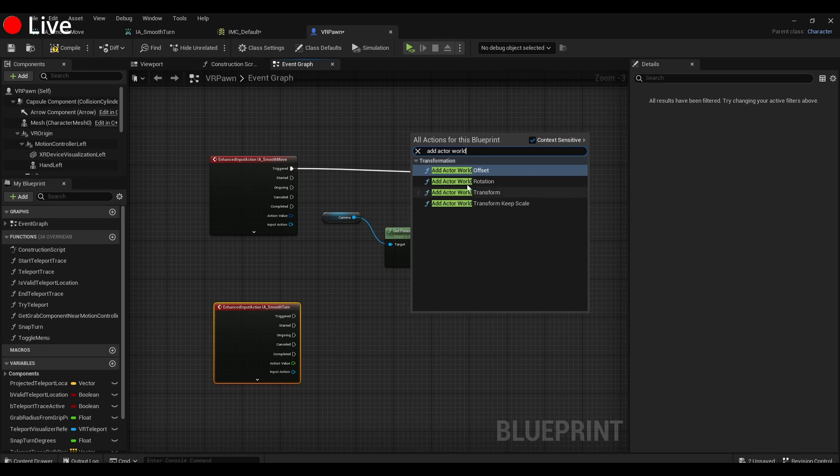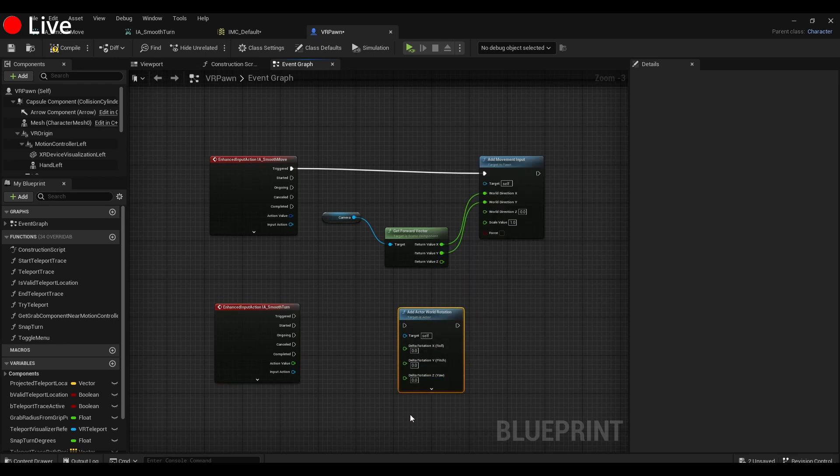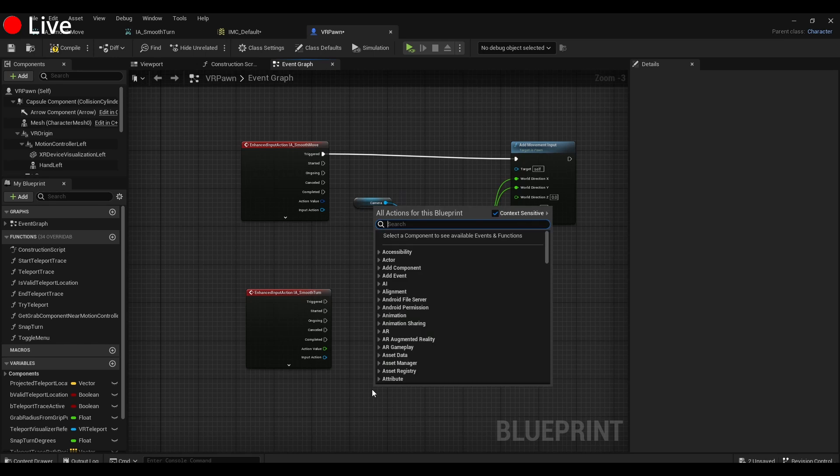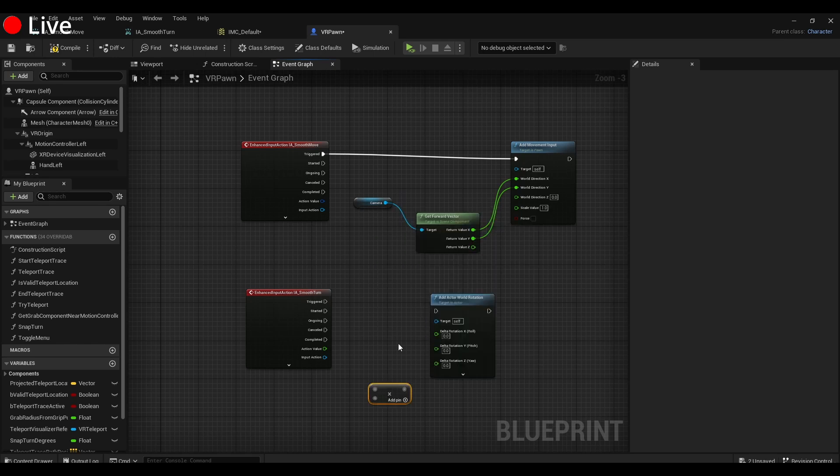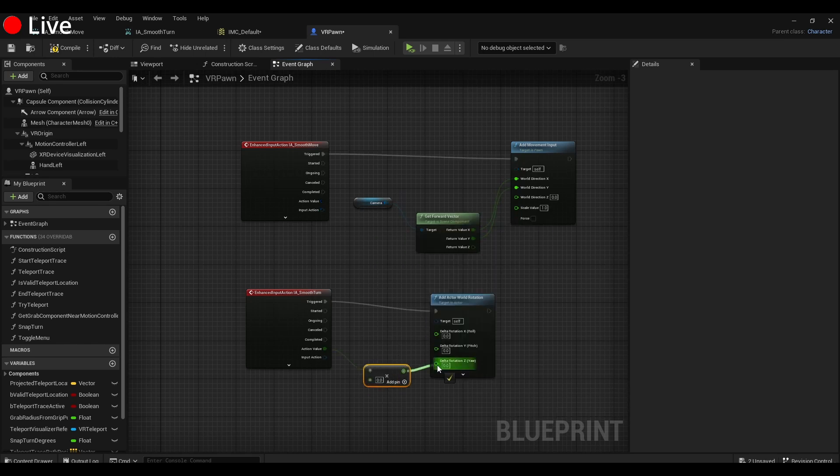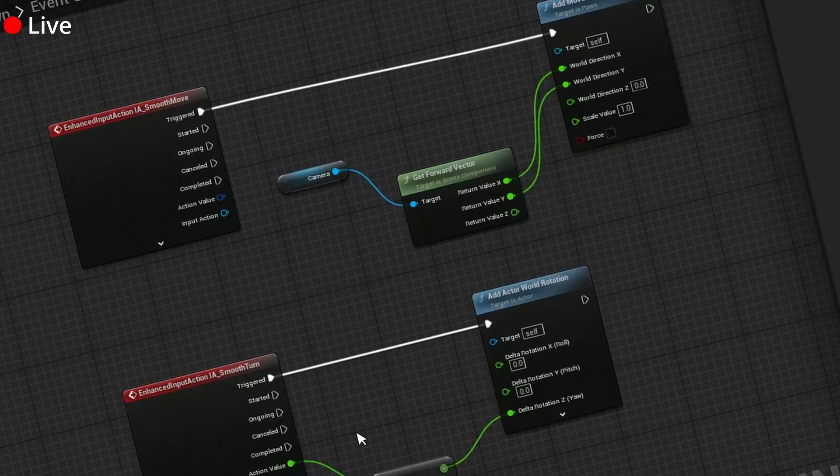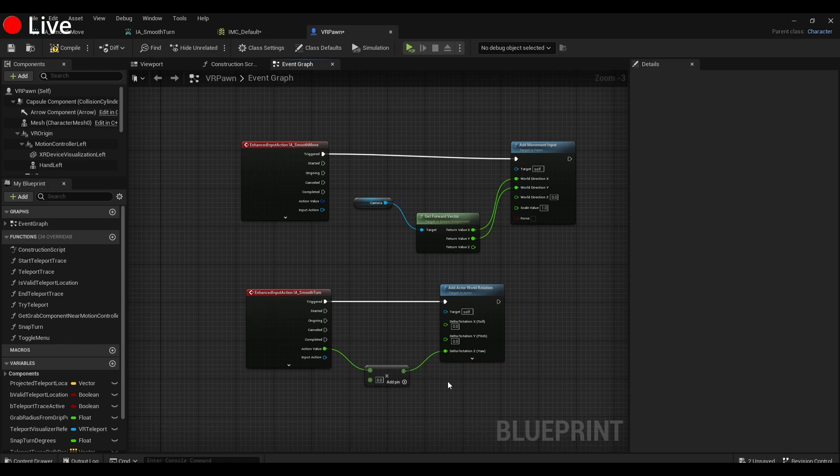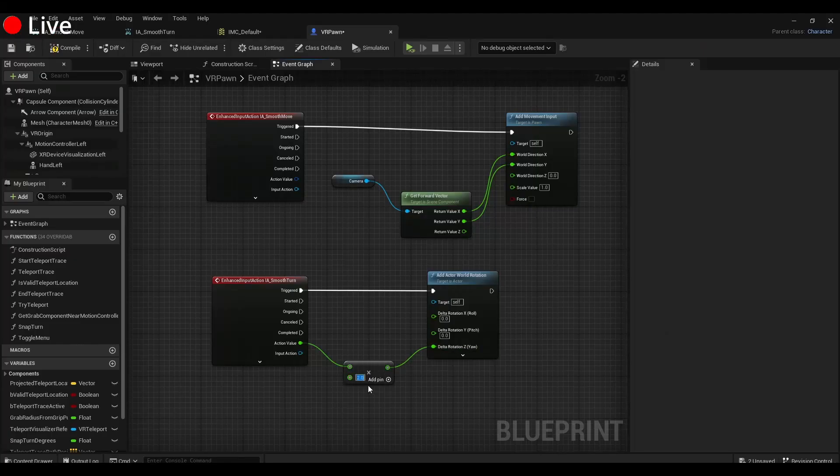Actor World Rotation, and we're going to take this and split that as well. And we're going to put in a Multiply node here. There might be a better way to do it, so if you do know a better way, let people know down in the comments. But this is a super simple smooth rotation thing. I set it to 2—that's going to be how fast the rotation happens.